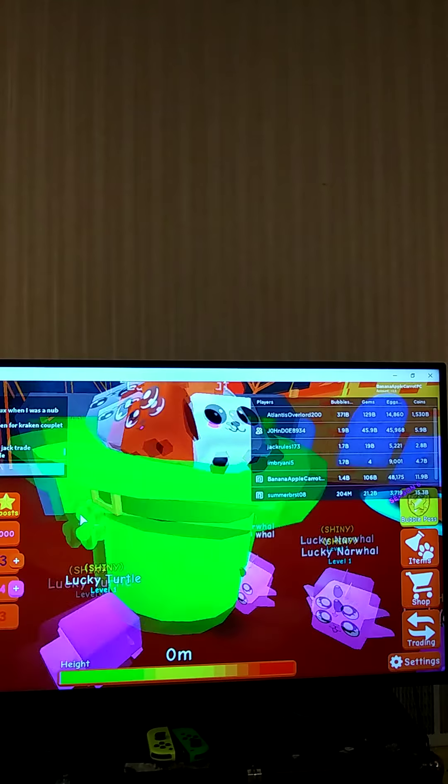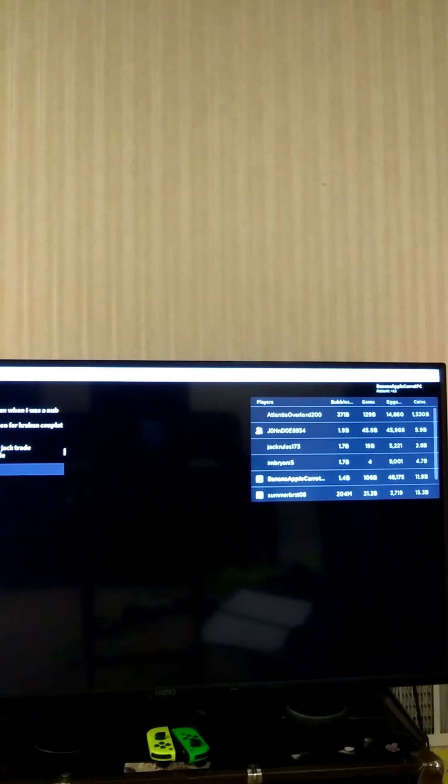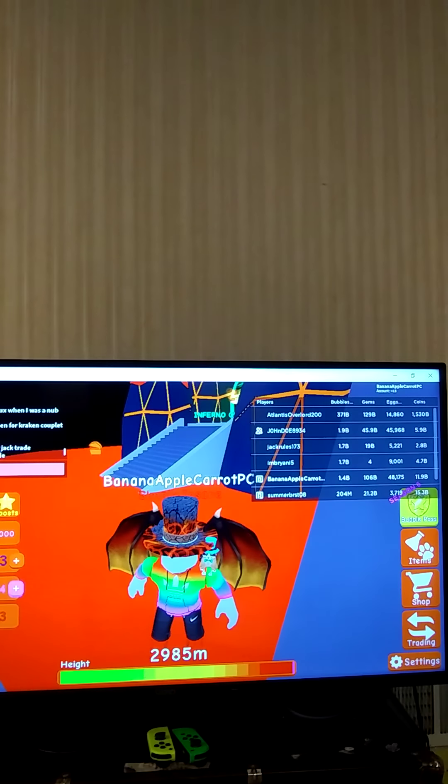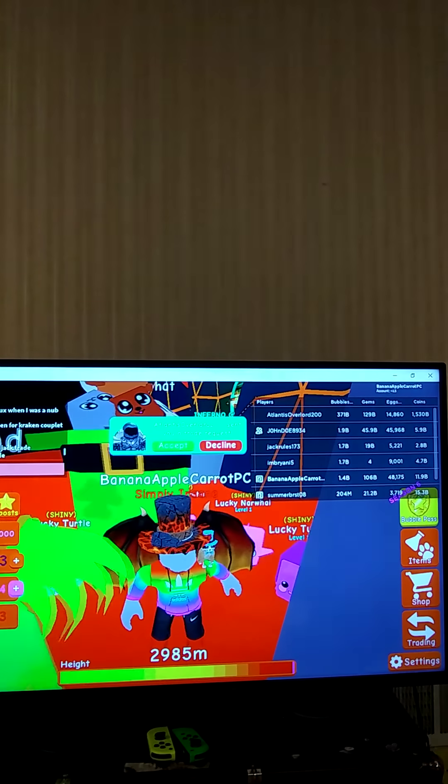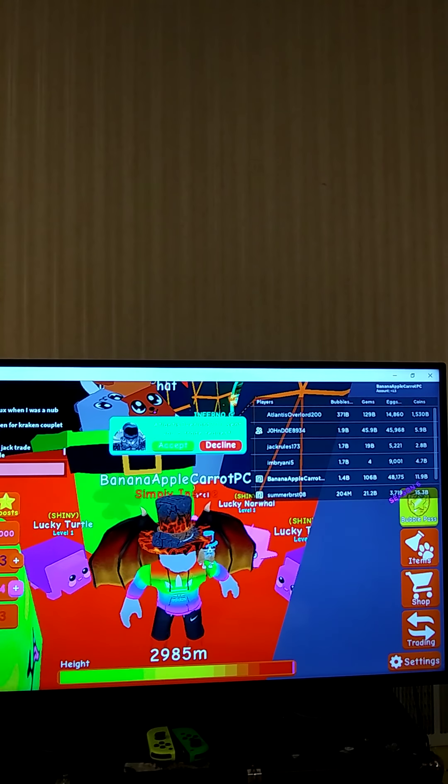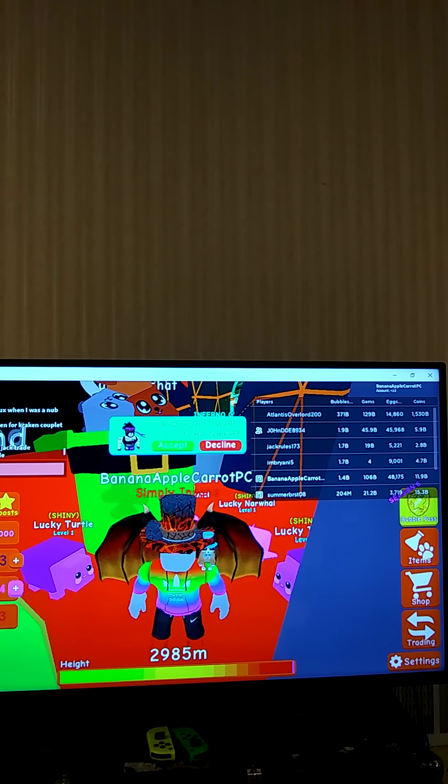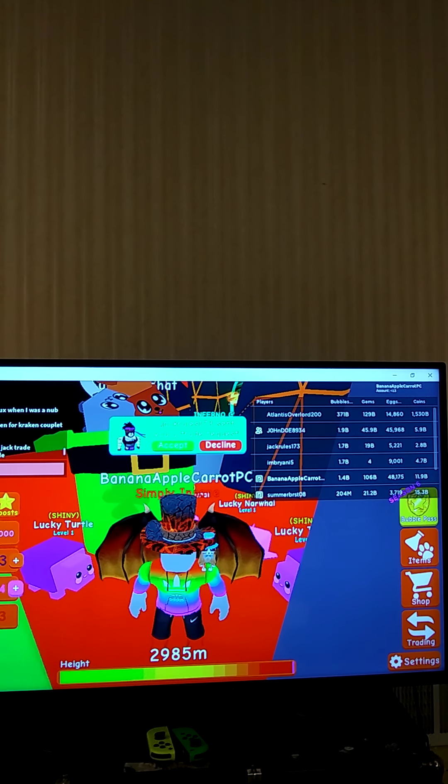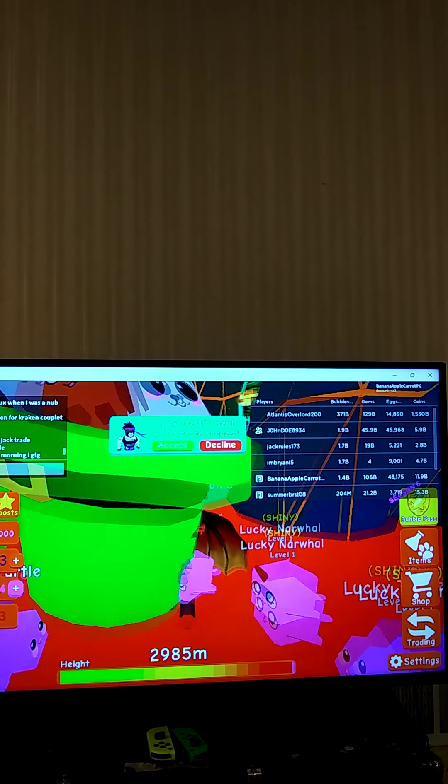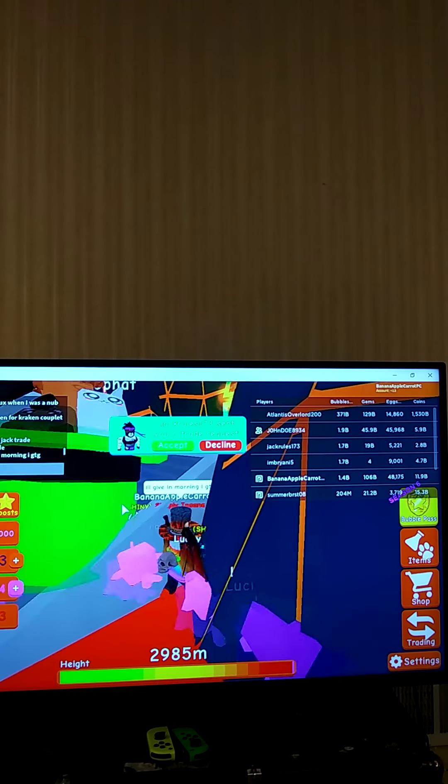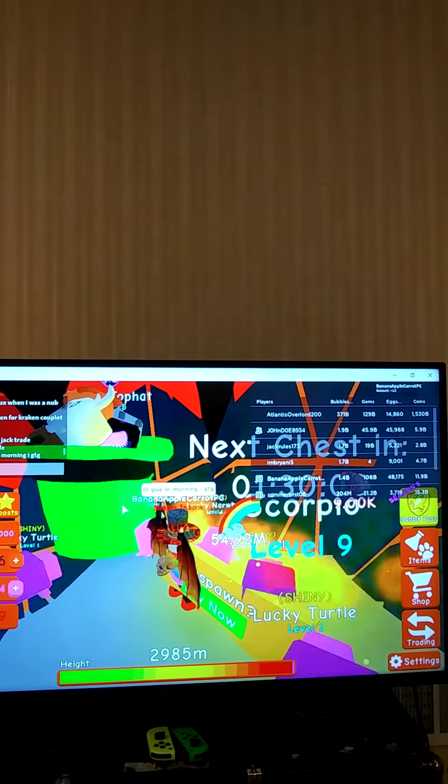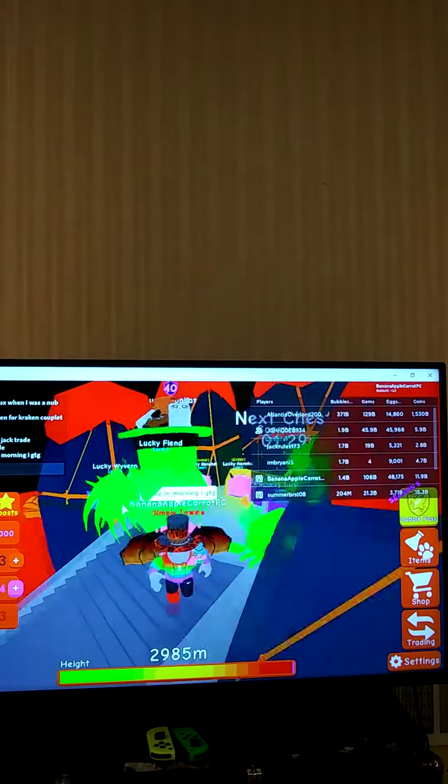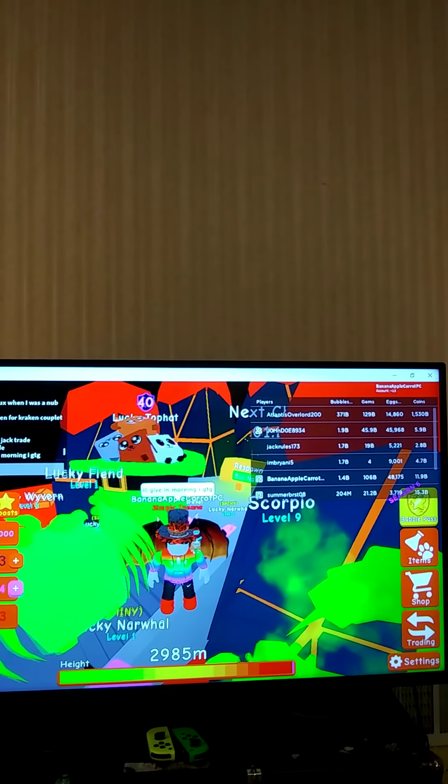All right guys. Because I have to go. Morning, I gotta go. All right guys, I hope you enjoyed today's video. When he accepts the trade, I promise you I'm not scamming. Bye.